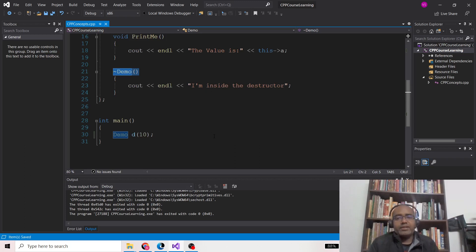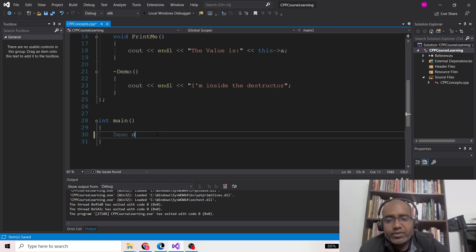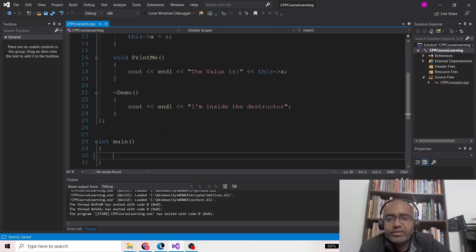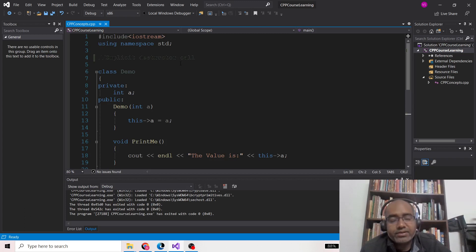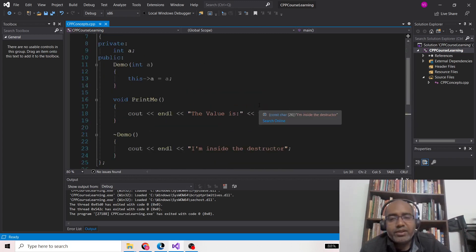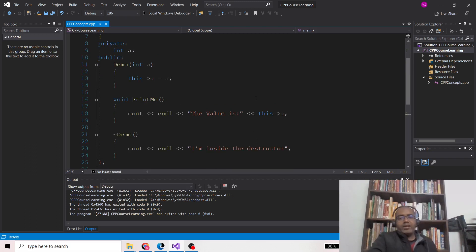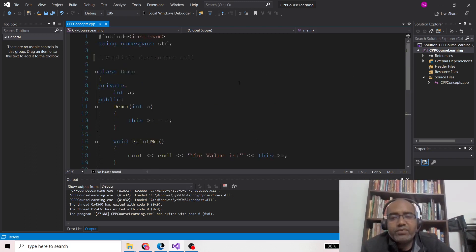In today's video we are going to see how to call the destructor explicitly. A destructor is not really an operator — it's a kind of function which releases all the memory and resources that have been acquired by your program.